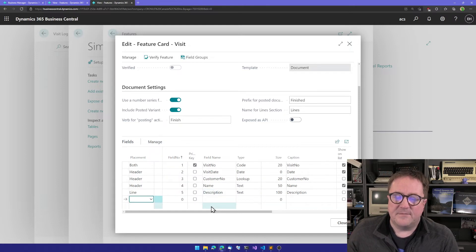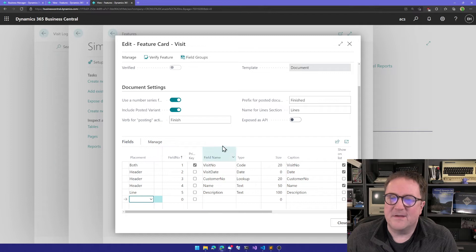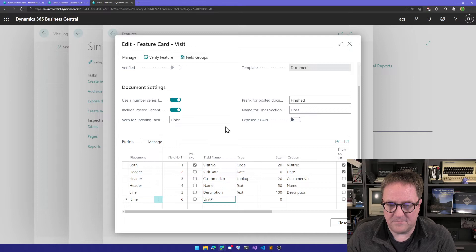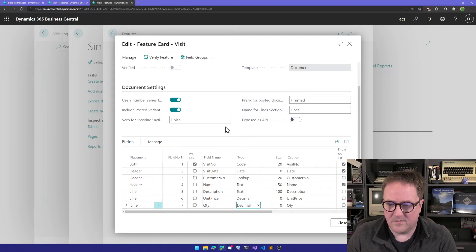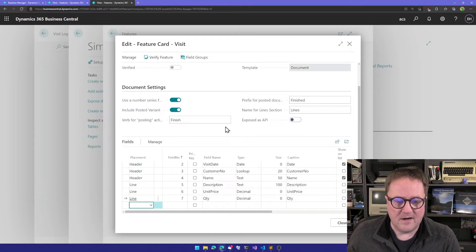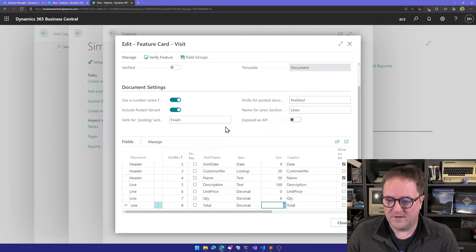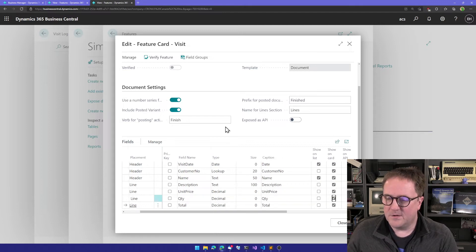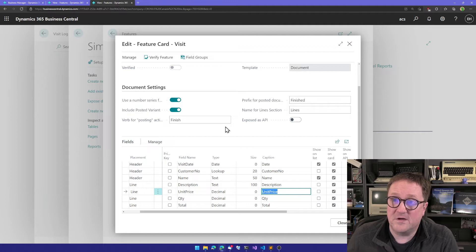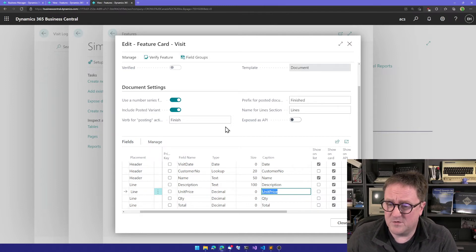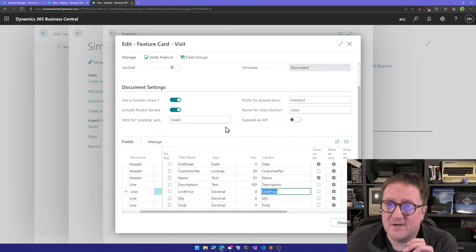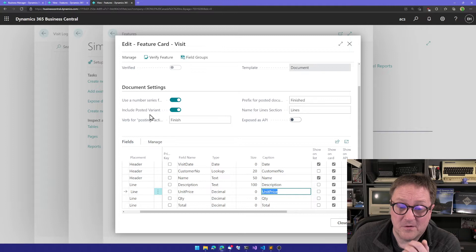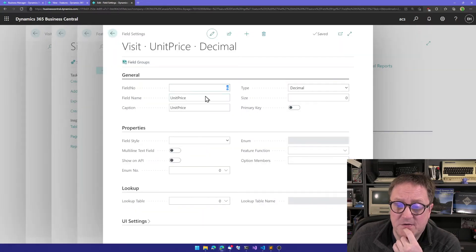Let me show you one thing that this template also knows about. I'll actually create three more fields. I create a field called unit price, which is a decimal. We want it on the card. I create a field called quantity, also decimal. We want this on the card. I create a field called total, decimal. We want this on the card. You can see that there's a relationship between these fields.